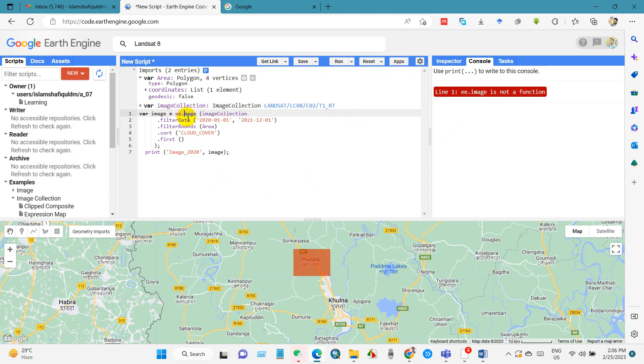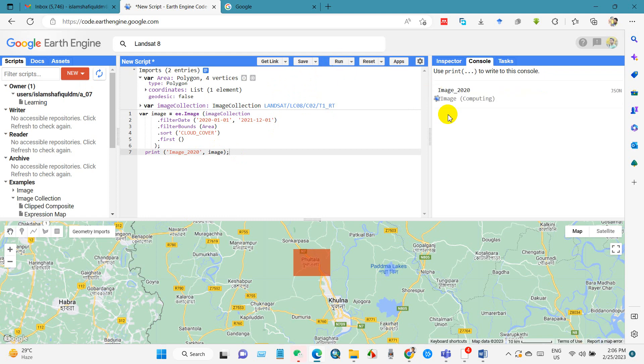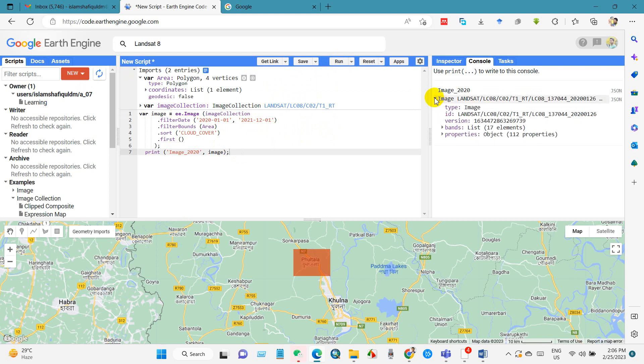I think, yeah, as I said, JavaScript is case sensitive, so you have to be careful about that. Yeah, now it has run successfully. You can see here we got the image.